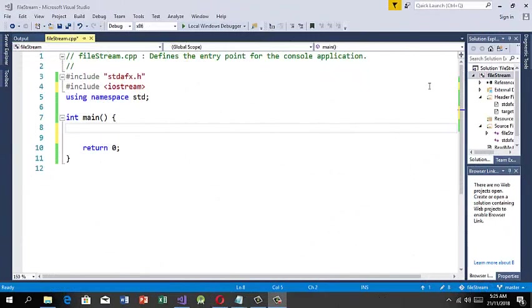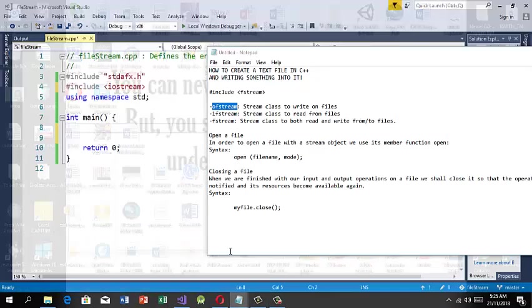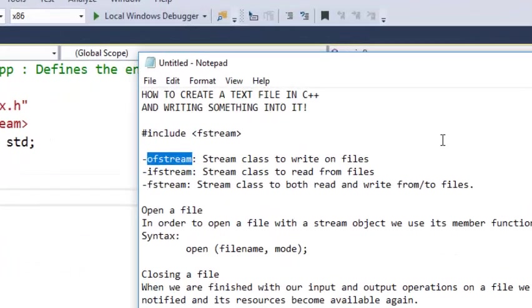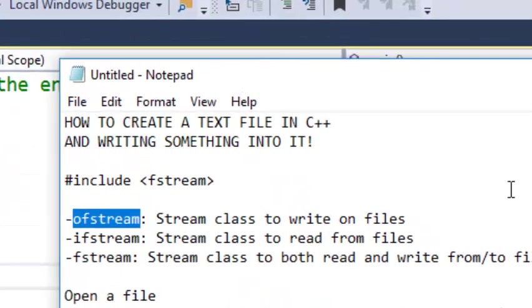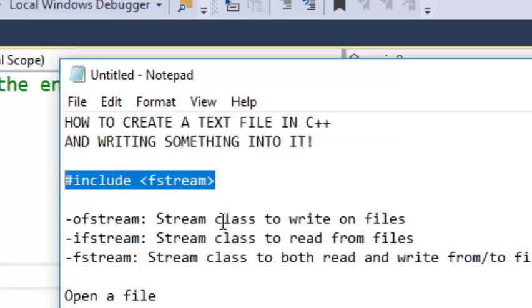Welcome to my tutorial in C++, and don't forget to subscribe to my channel. So my lesson for today is creating a text file in C++ and writing something into it. In this tutorial, we will use the fstream library.